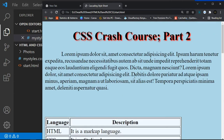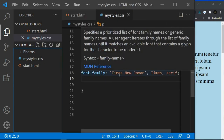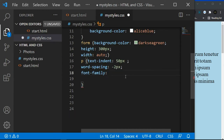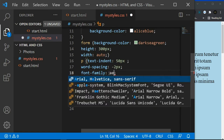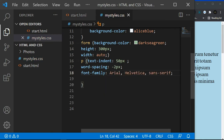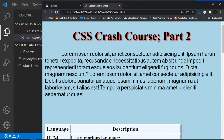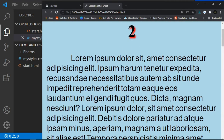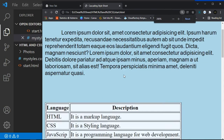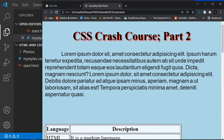The next font family is sans-serif. It's similar to serif but without the small strokes at the edges. An example is Arial. Set 'font-family: Arial, sans-serif', click Ctrl+S and refresh — you can see the text has no strokes, unlike the serif font.